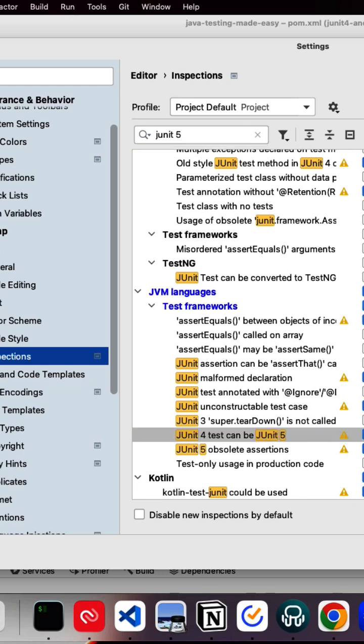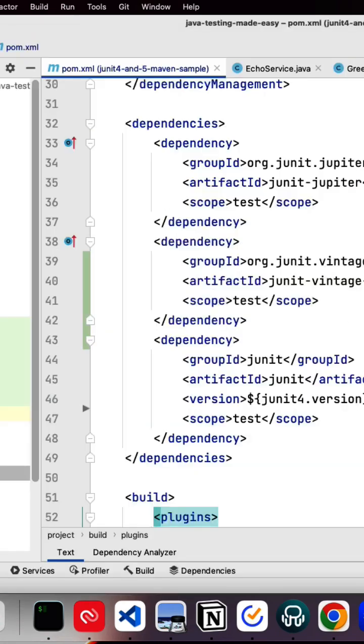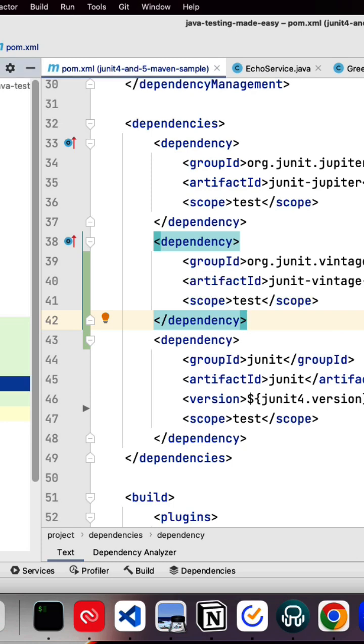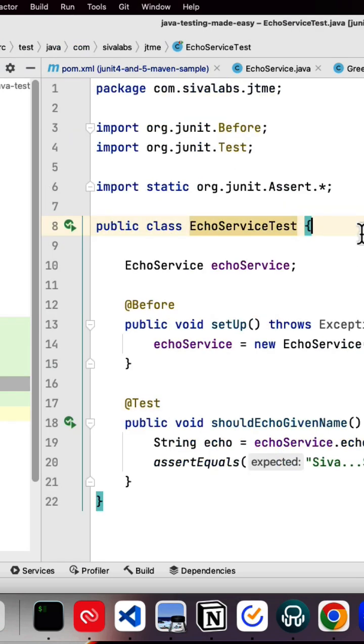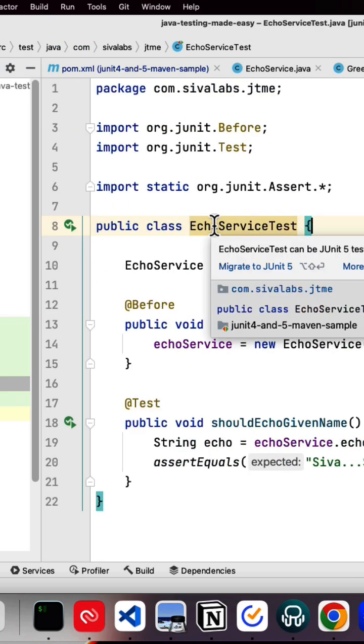Apply it. Now if you go to JUnit 4 base test, it is going to give you a warning saying that this can be written or converted into JUnit 5 test. You can simply click on this migrate to JUnit 5.